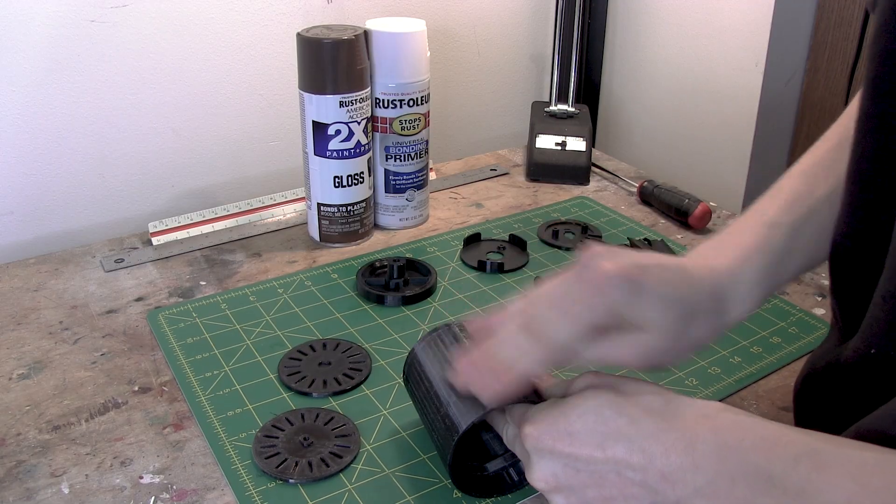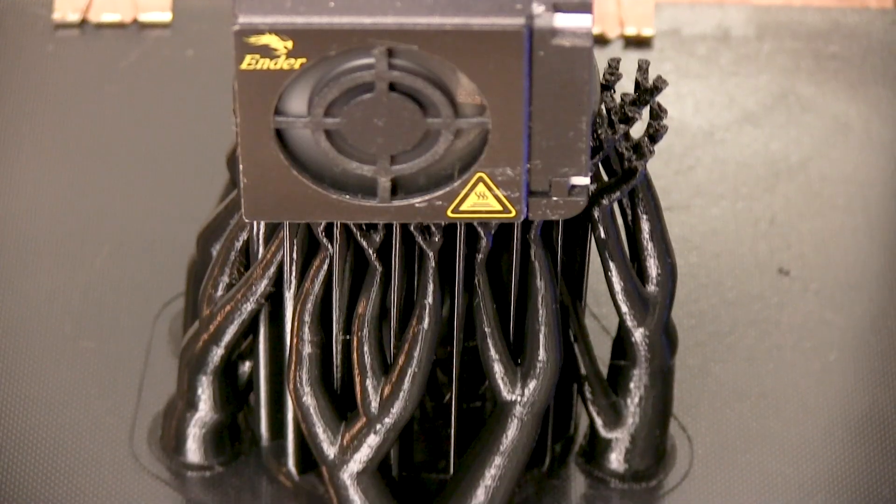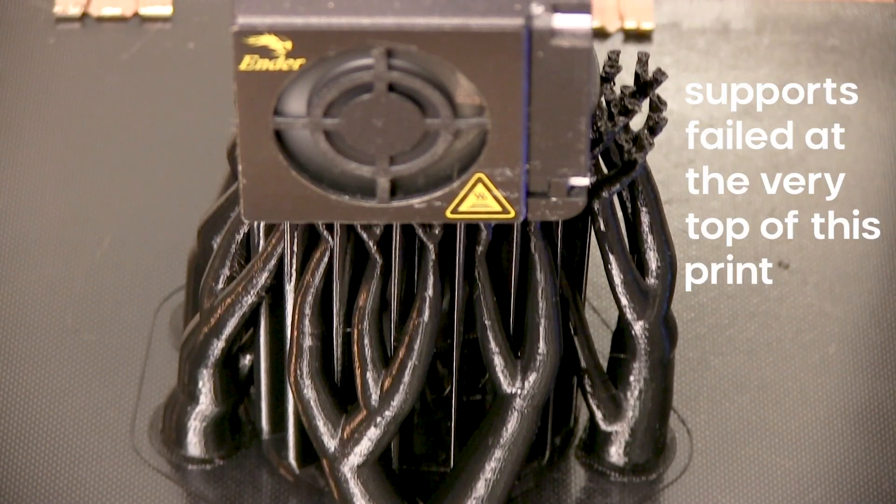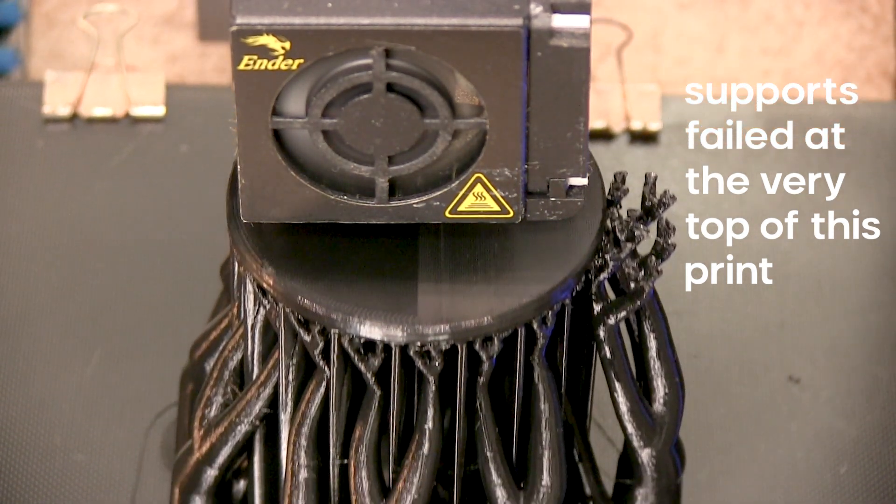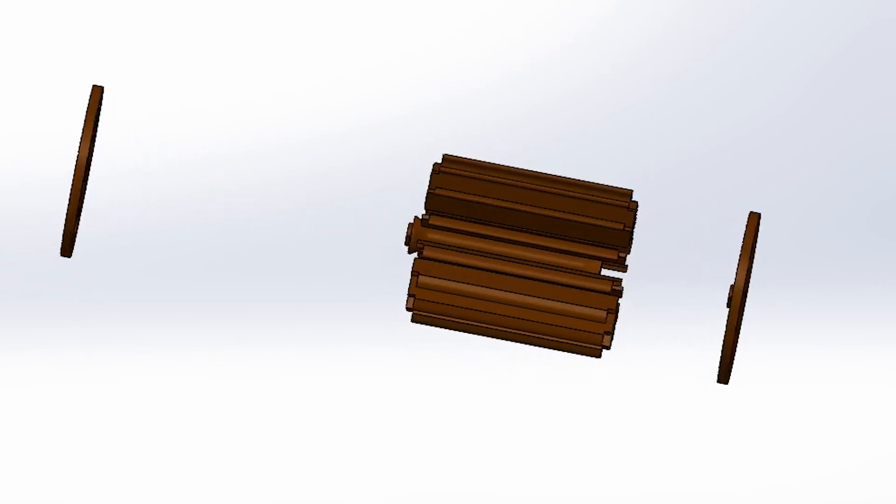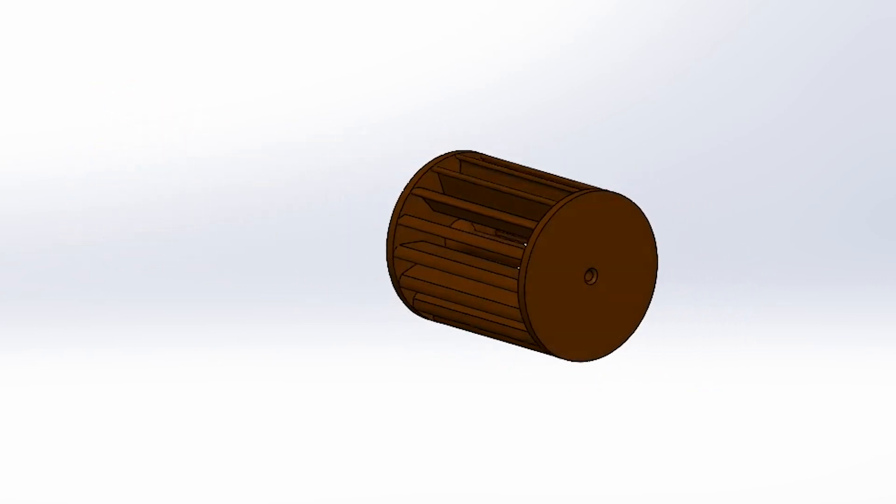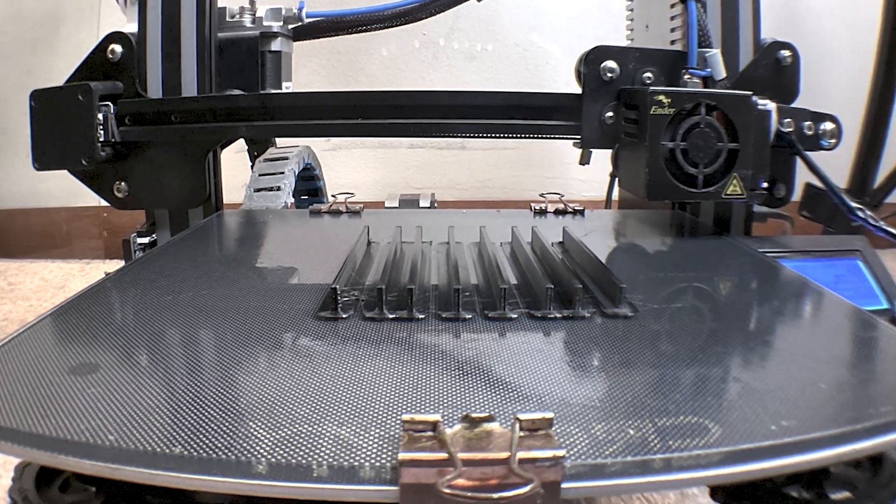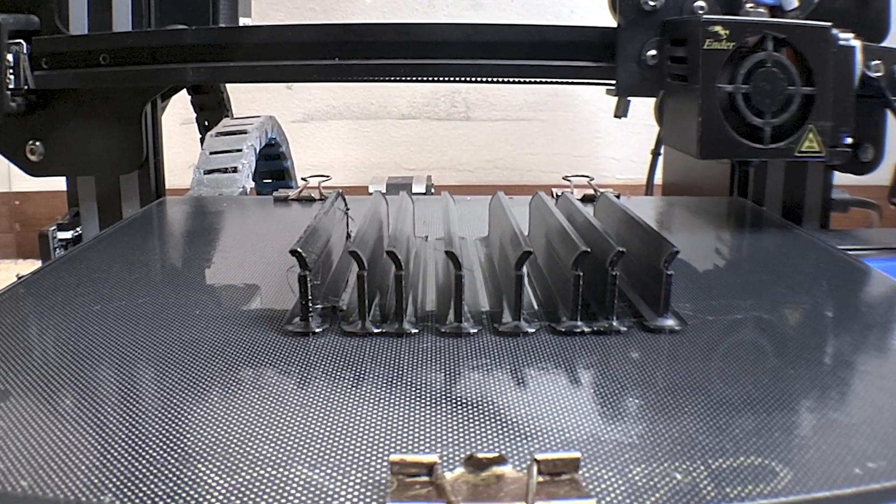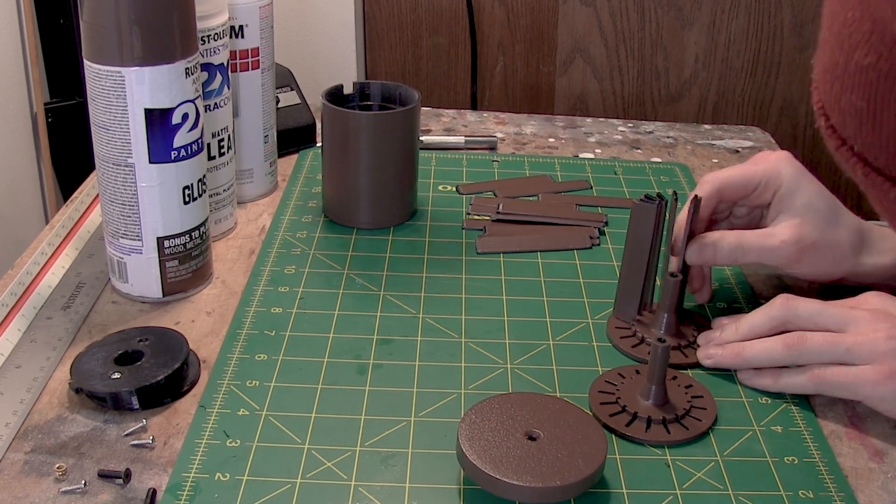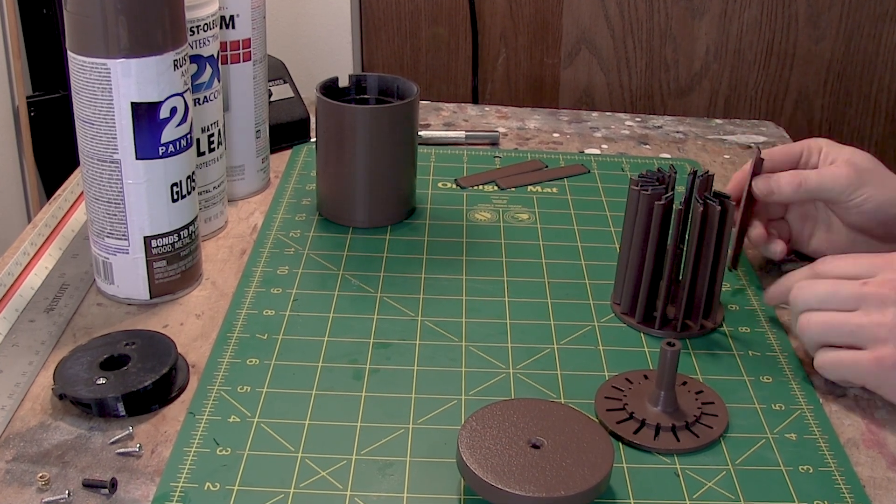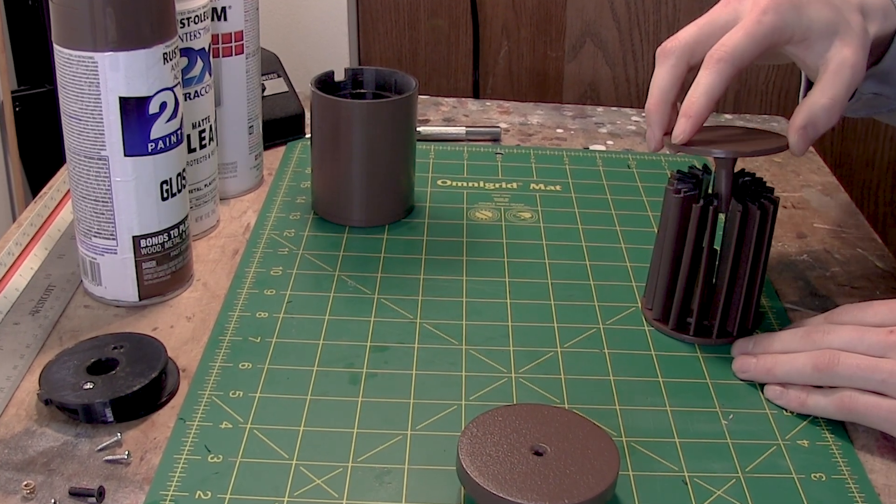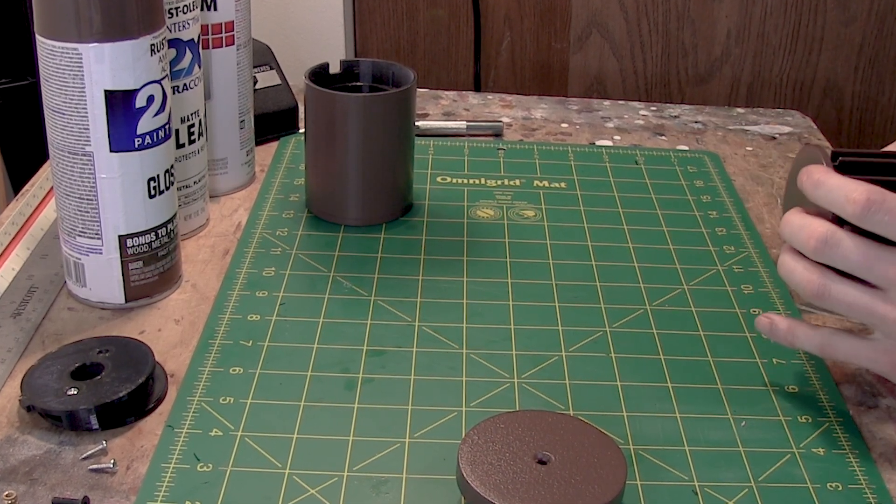Another reason print orientation is so important is it determines how much support material you're going to use. I personally hate using supports and limit it as much as I can. One way I limit them is by breaking down complicated parts into assemblies. For the fan blades in this project, that's exactly what I did. Not only does this save on material, but it also allows me to change certain features without needing to print an entirely new part. I will say though, for this specific example, getting all the blades to line up and gluing them in was kind of a pain. But that's completely on me, and I'm sure there's people who could come up with a better solution.